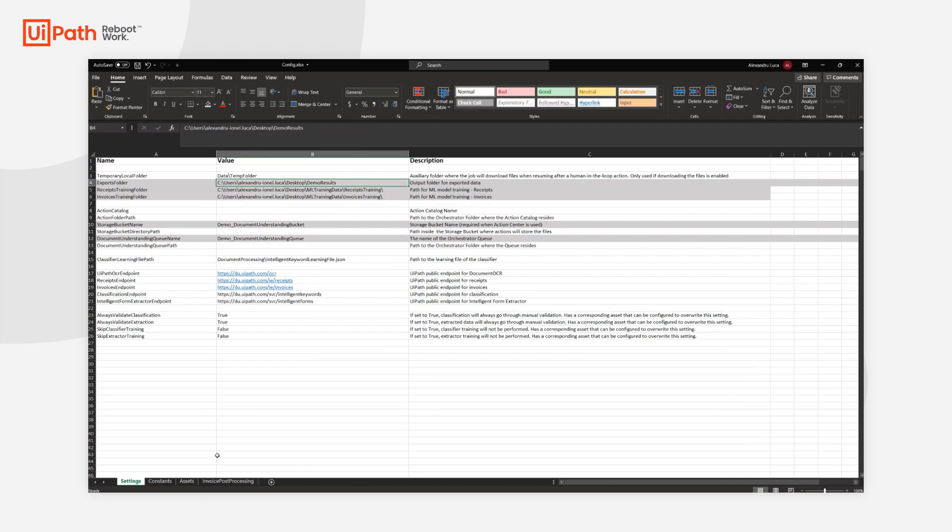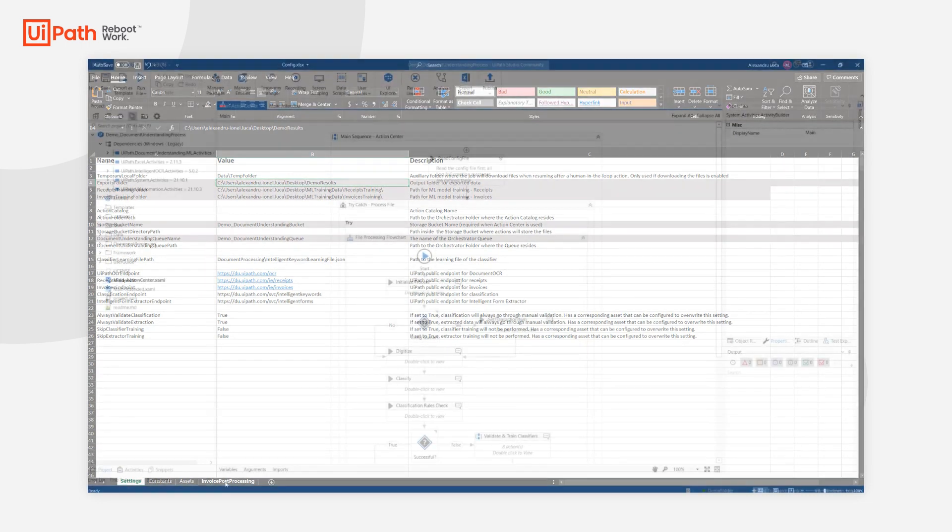A special remark I want to make regarding the invoice post-processing sheet. This is a new sheet that is being utilized exclusively by this new functionality, but more on this will come in a dedicated video of its own.